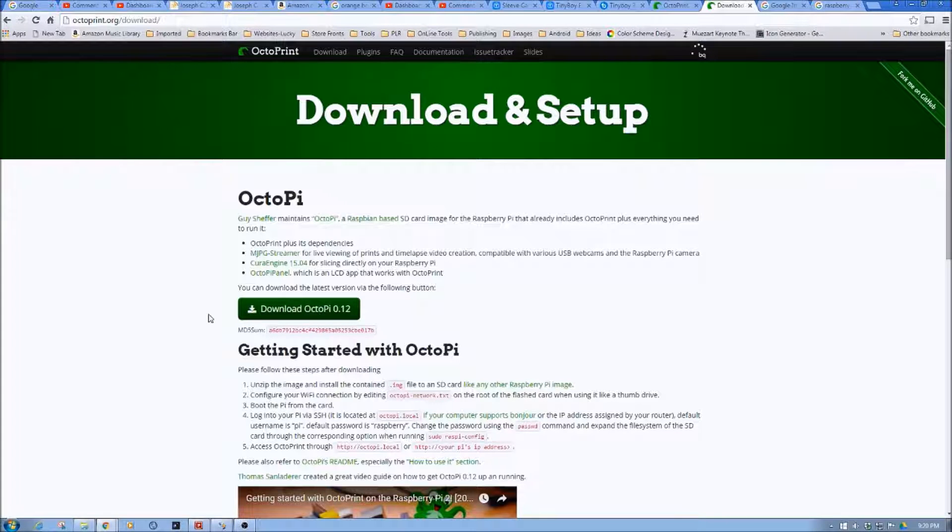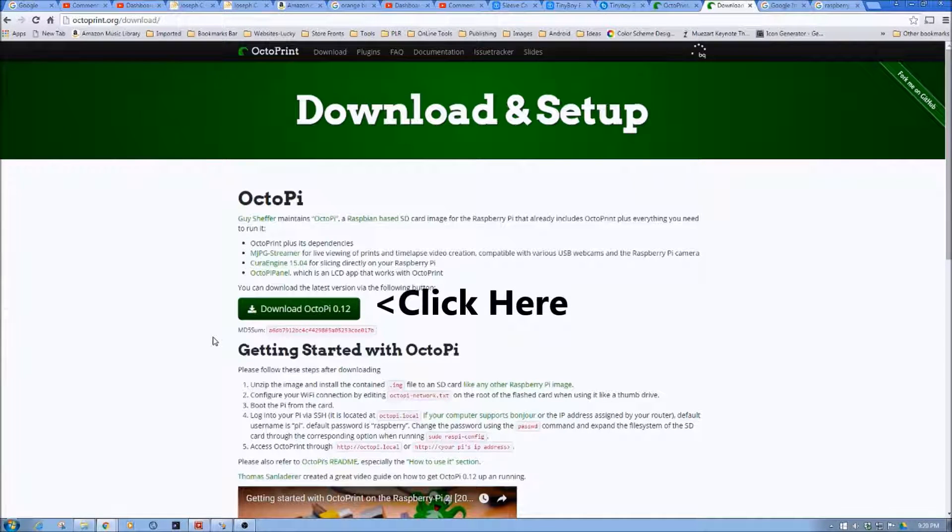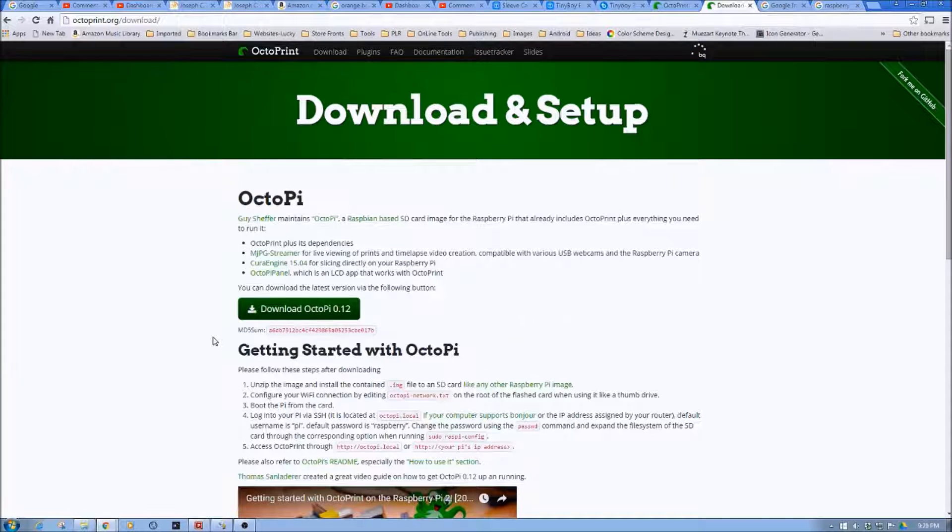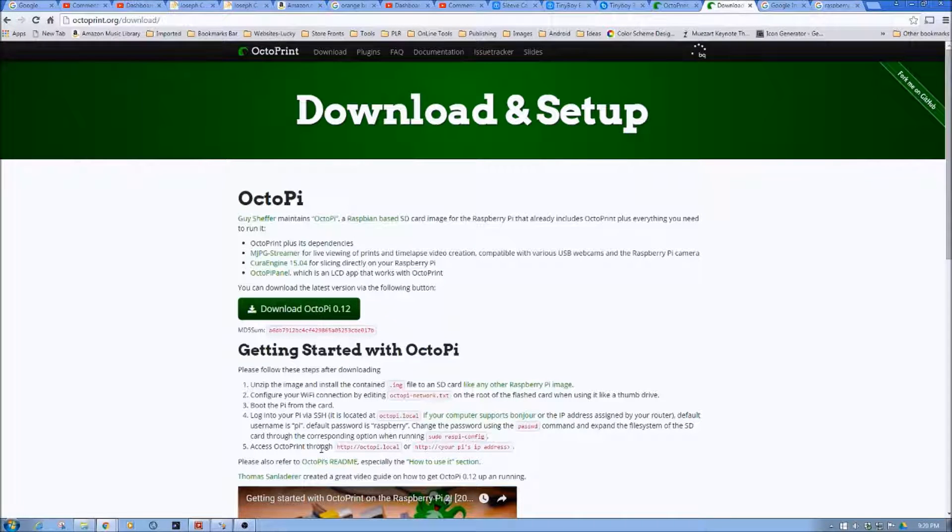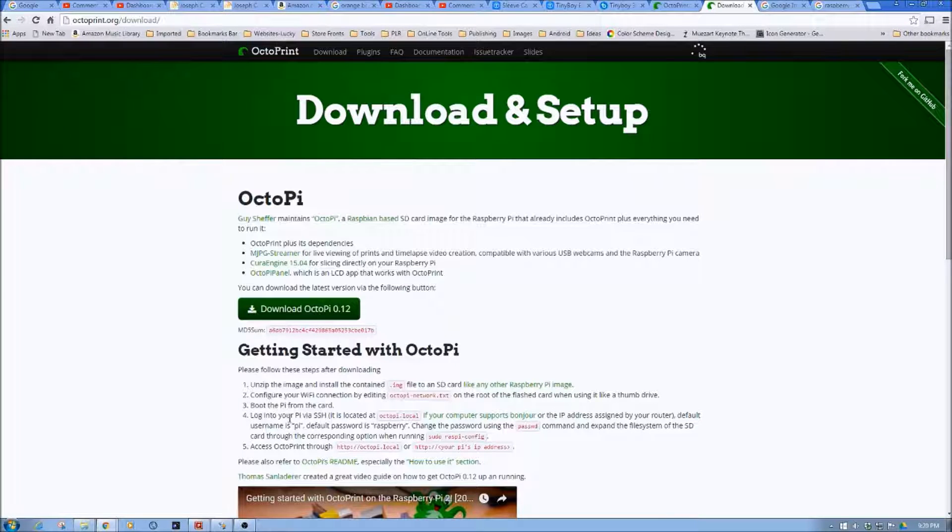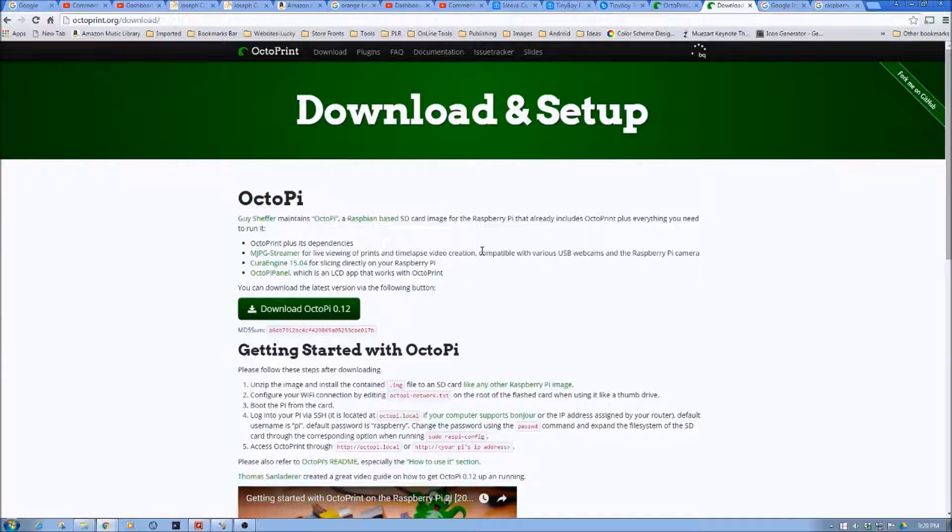And so once you get that downloaded, it will be a zip file. You'll expand that zip file and you'll create an image file. So that's kind of the starting piece, and then we'll start through these instructions on how to set it up. So we'll cover that out in another video. However, again, I just want to kind of give the pieces of what you'll do with this.